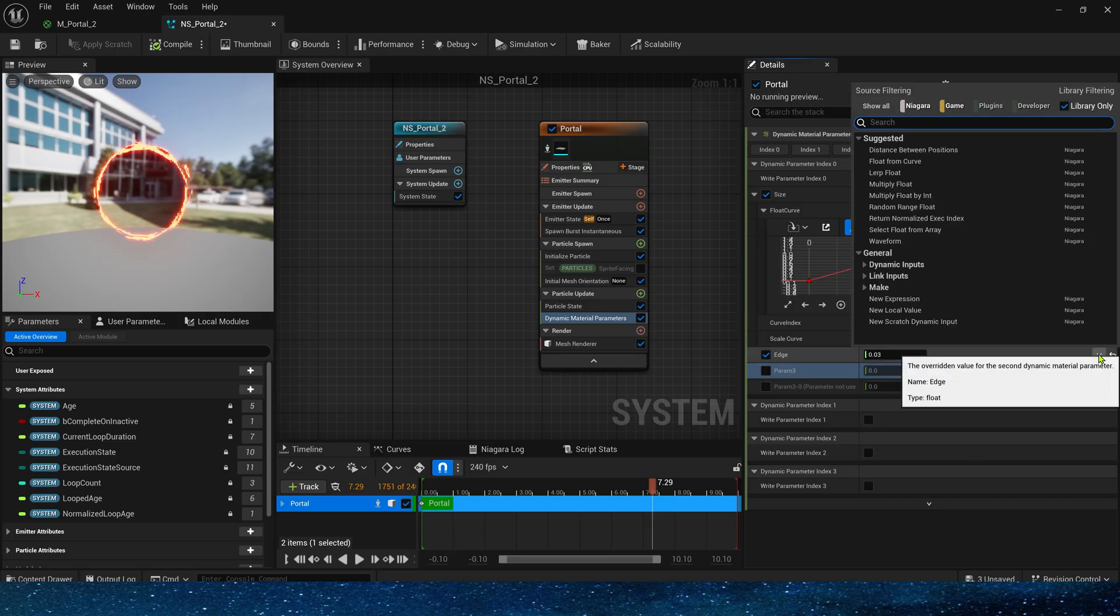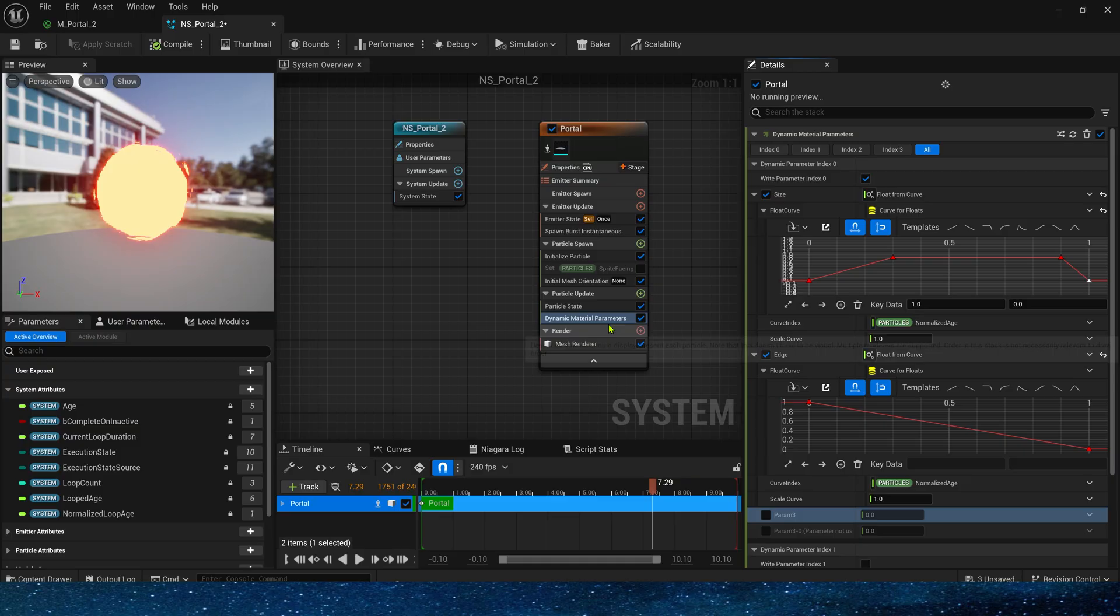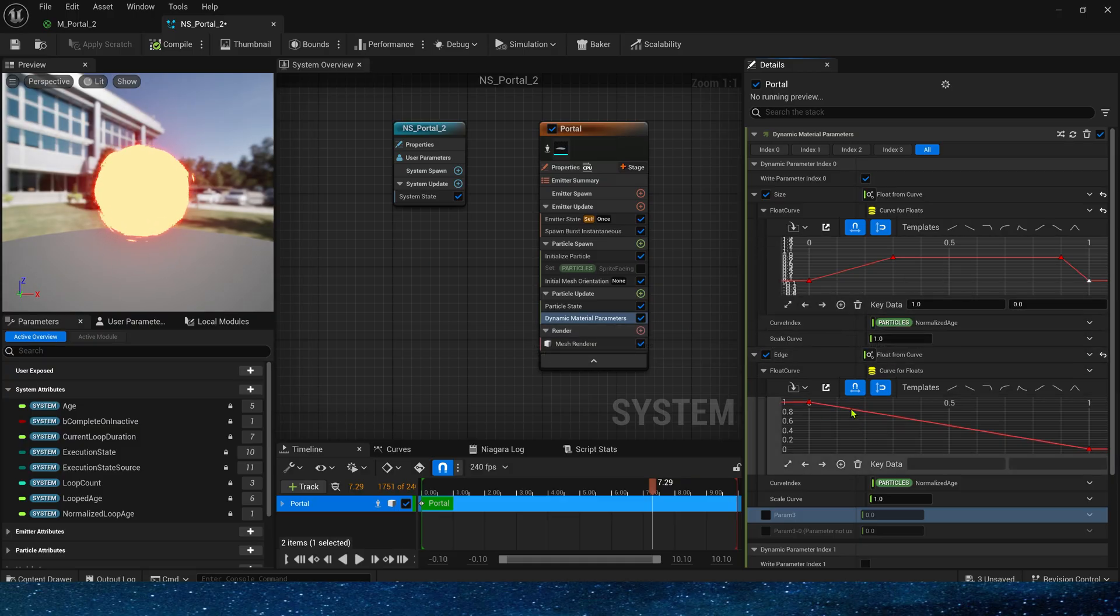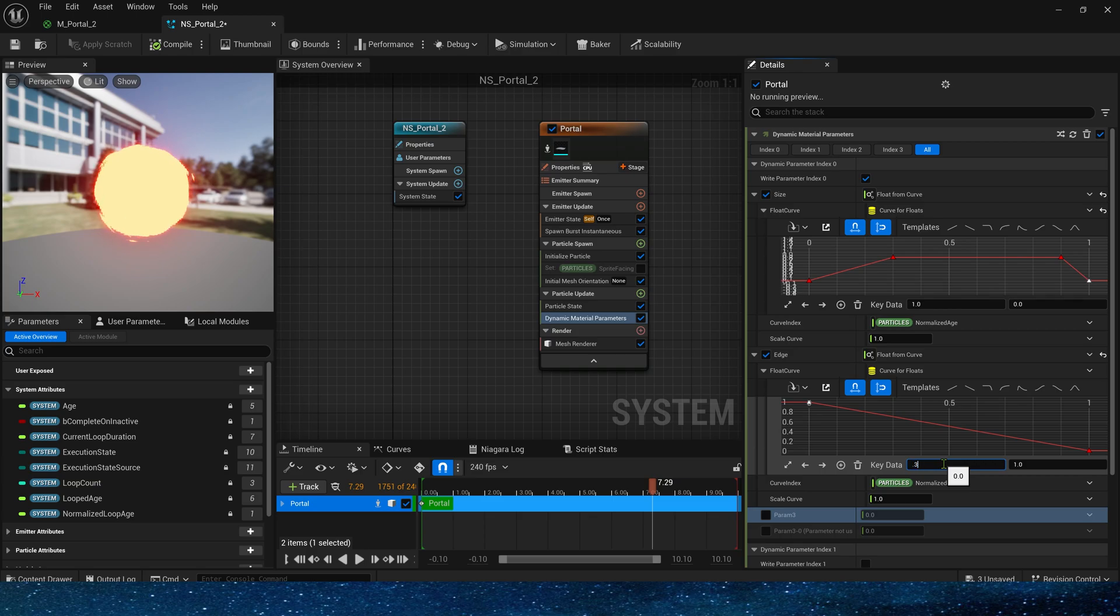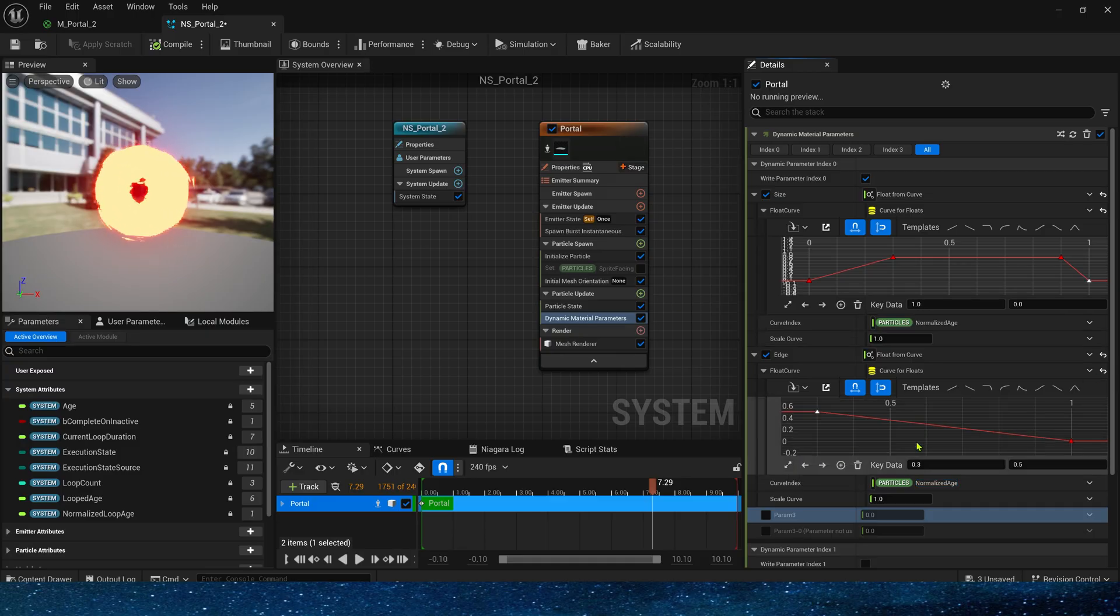The edge. We can also use a curve to give it some more variation. First, at the key data of 0.3, which is when the circle reaches its maximum size, we set the edge to 0.5. Then, when the data moves to 0.5, we set it to the default edge, 0.03.